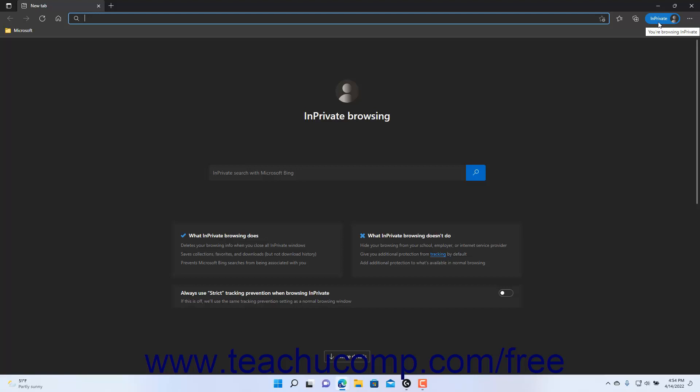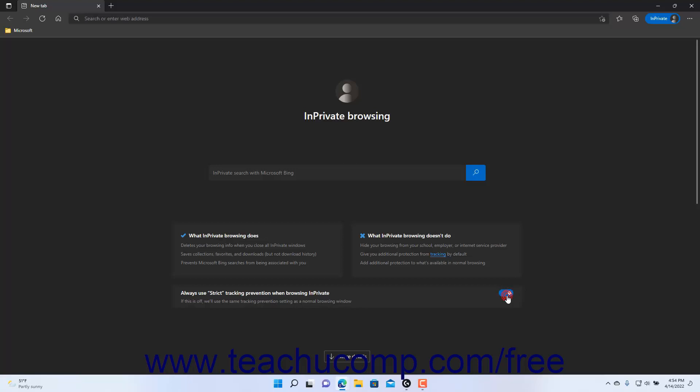If desired, to enforce strict tracking prevention when using an in-private window in Microsoft Edge, click the Always Use Strict Tracking Prevention When Browsing In Private toggle switch in the home page of a new in-private window to the on position. If this setting is toggled off, then Microsoft Edge uses the same tracking prevention as a normal Microsoft Edge window.